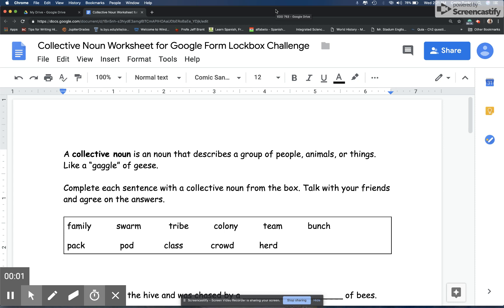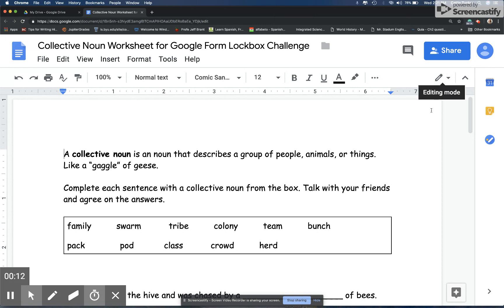Hi, this is Catlin with a quick introduction for how you can make a worksheet or handout or quiz into a Google Form lockbox challenge. I was coaching elementary teachers this week and this is a handout that they were using to have students reviewing collective nouns.